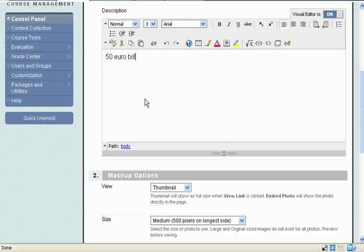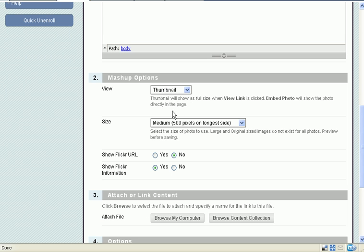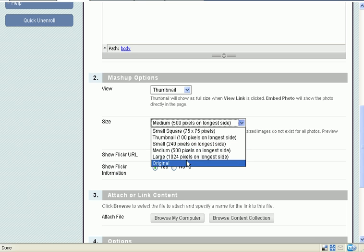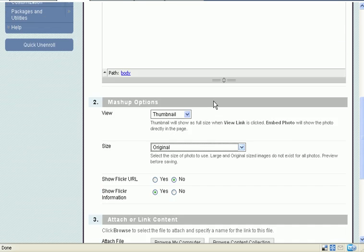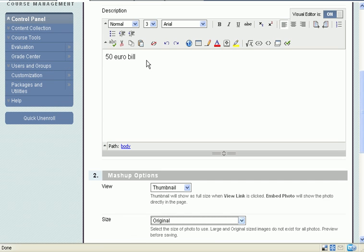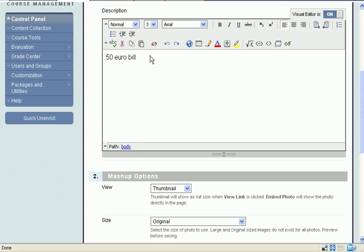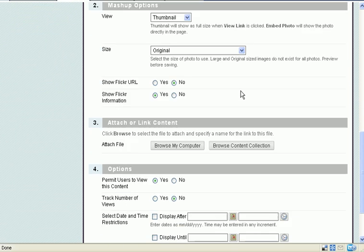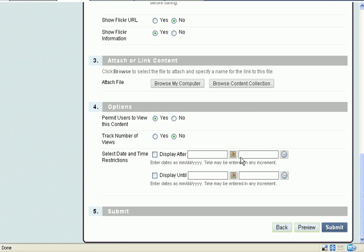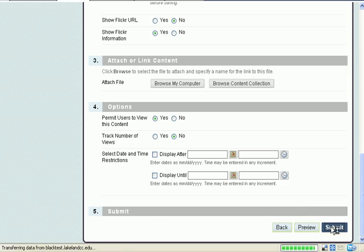Put in the descriptive text. And this time I'm going to put a thumbnail and display the original when the user clicks the thumbnail. And I'll put that information in here. Scroll down. I'm not going to do any of these other things. Click submit.